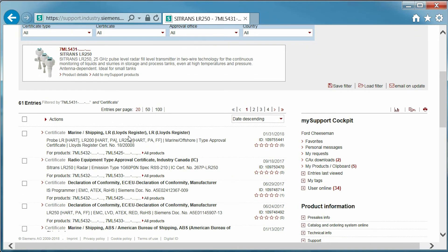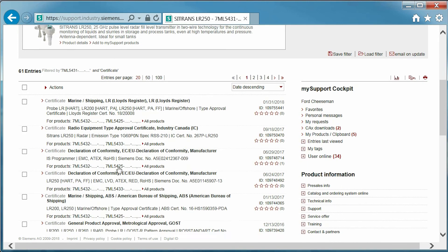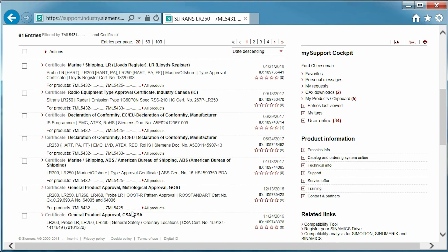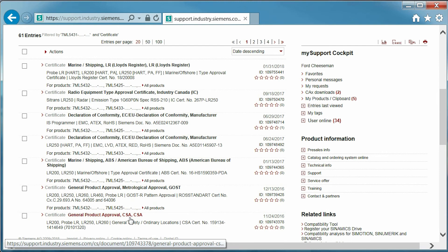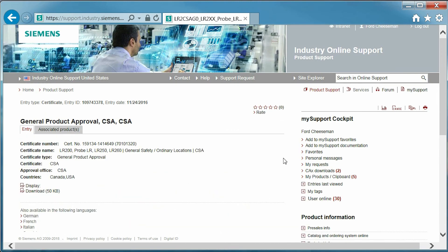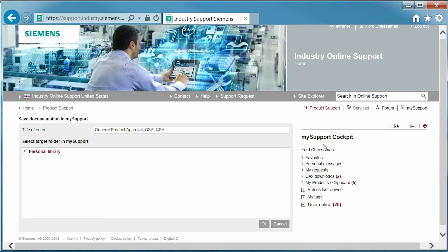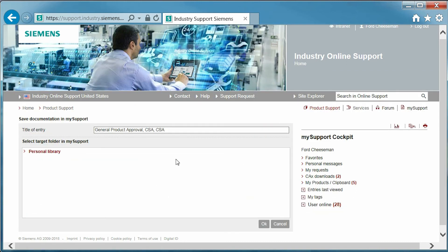Next, I select the CSA certificate and I am able to download the file. Another option is to add the certificate to My Support Documents for easy access in the future by clicking Add to My Support Documentation under the My Support Cockpit on the right. Next, I will select which folder to save it in and assign a name.